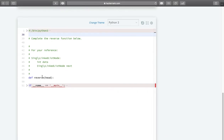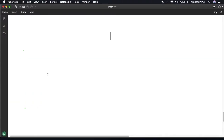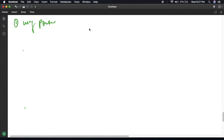We have to complete the reverse function, and we are provided the head pointer of the initial linked list. We can solve this problem in 2 ways: the first is using pointers, and the second is recursion.